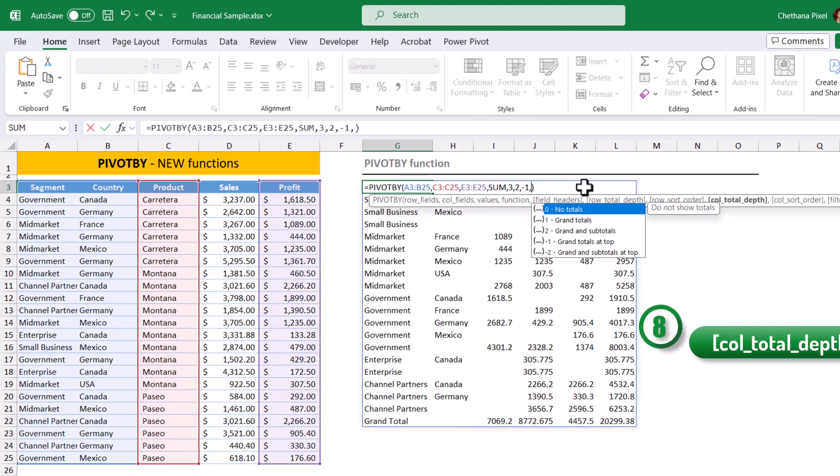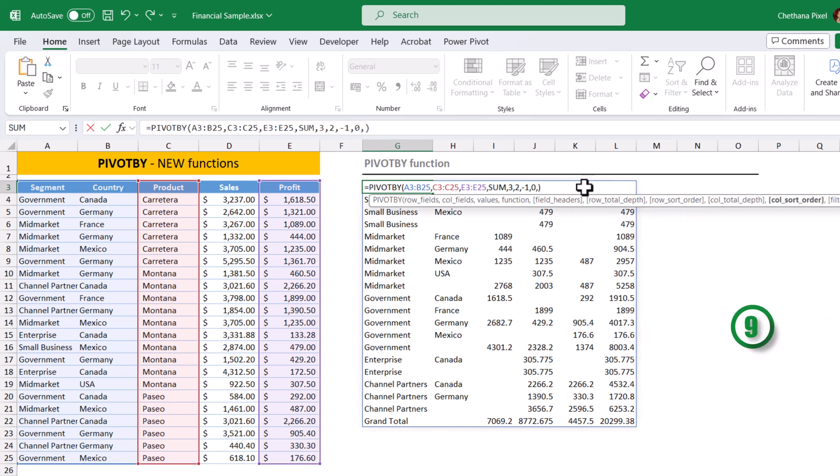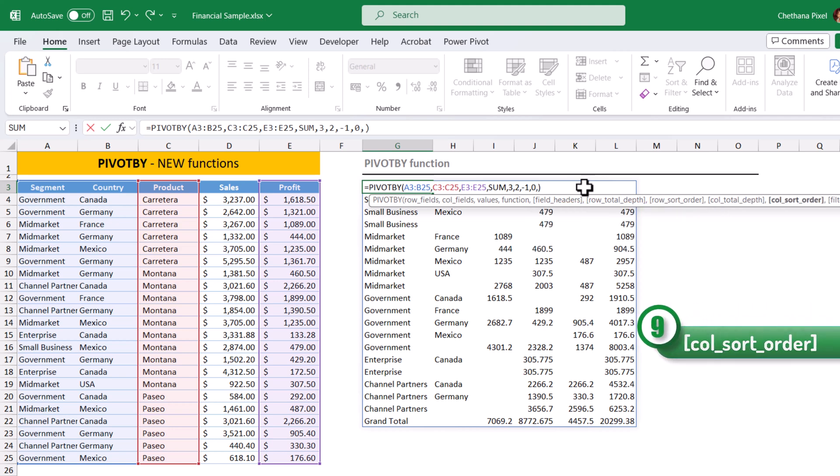Eighth argument. If you want the column subtotal, you can give here. But I don't need column level grand total or subtotal here. So, I am going to give zero.